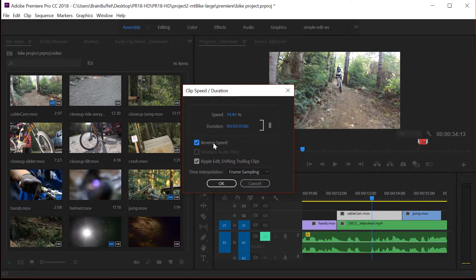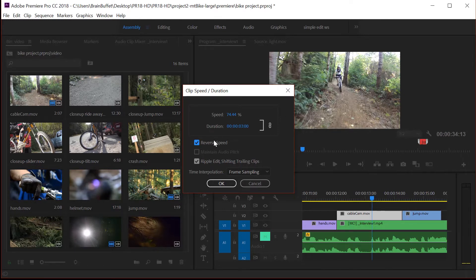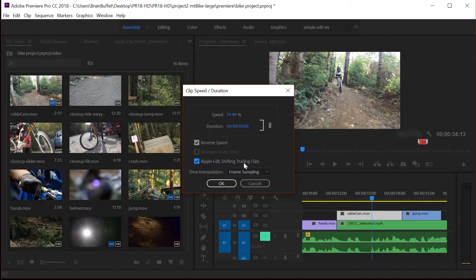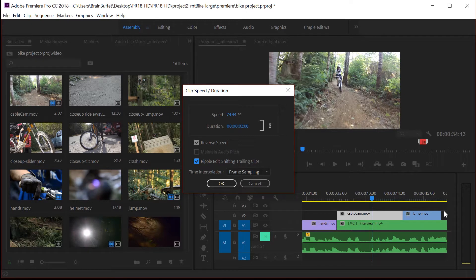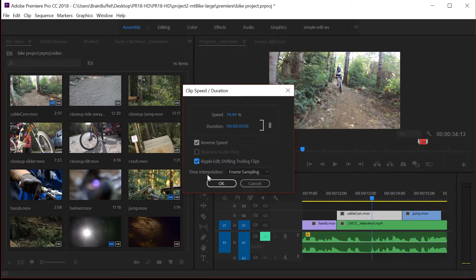You can make it go in reverse and that would be cool. Let's actually have this guy go in reverse so we can see what it looks like. And then this is a real important one: ripple edit shift trailing clip. So it's going to shove this jump down on the timeline. Unfortunately, it's going to shove everything else. So I'll show you how that happens and how to fix it. But let's go ahead and leave that checked for now.